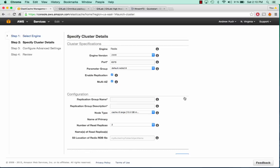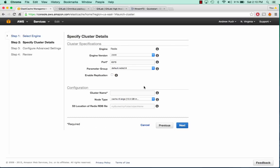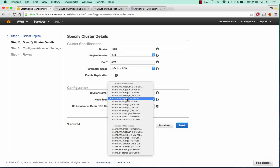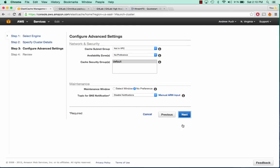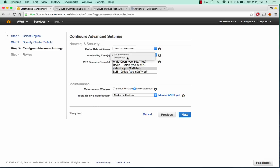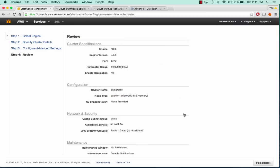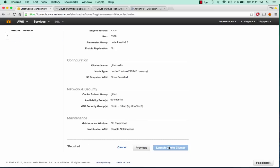We're going to want to launch Redis. Since this is a demo I'm going to disable replication, but for a production environment you want to enable that. We'll call this one GitLab Redis. Since it's a demo we can choose a micro instance. We'll select our VPC and Availability Zone, and give it our security group of Redis GitLab. We have no preference on our maintenance window and we don't need to set up SNS notifications. We can go ahead and launch our cluster.